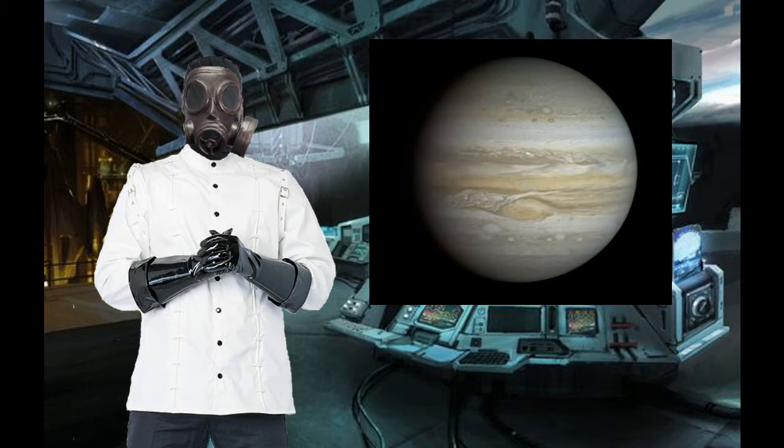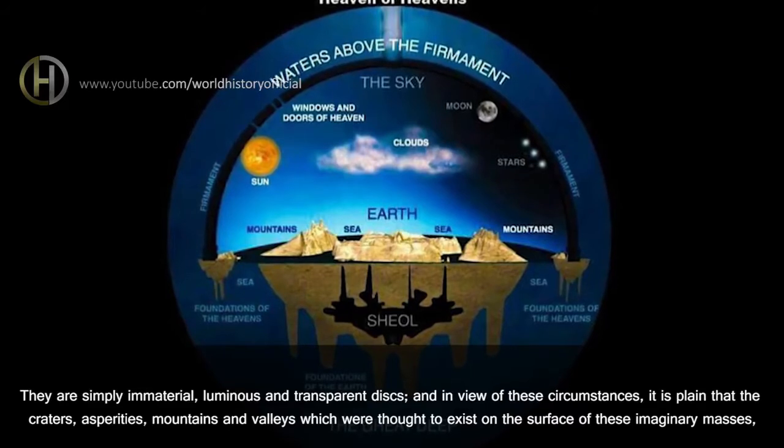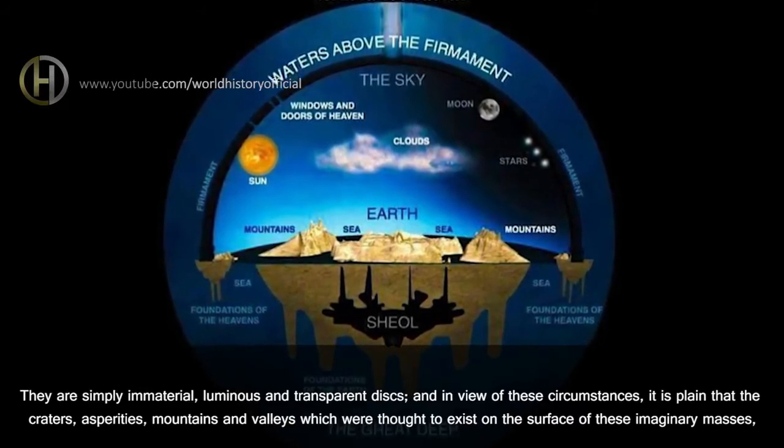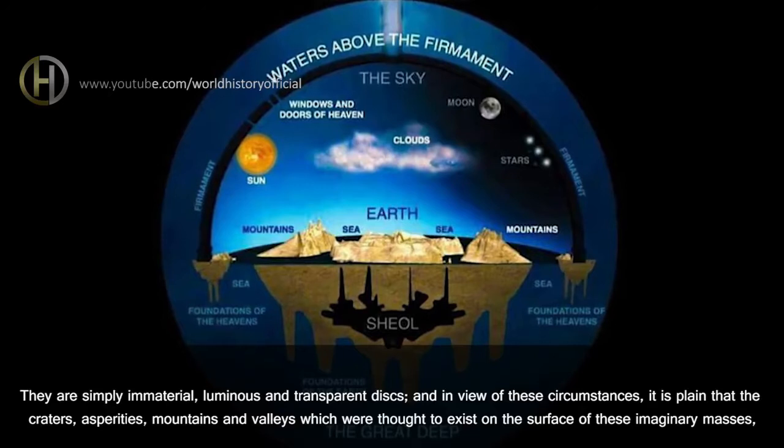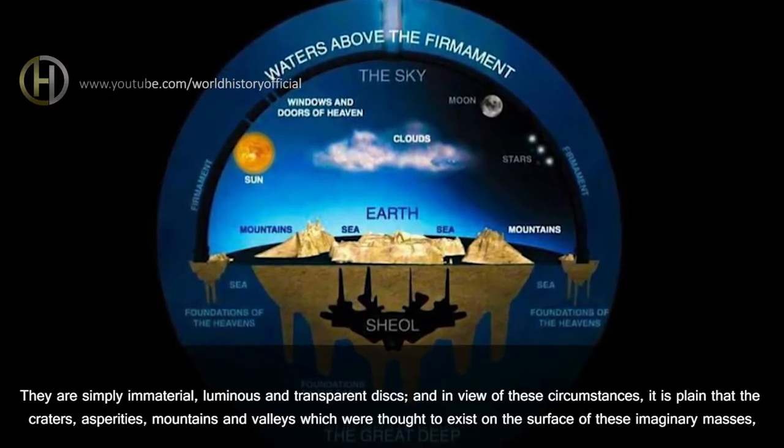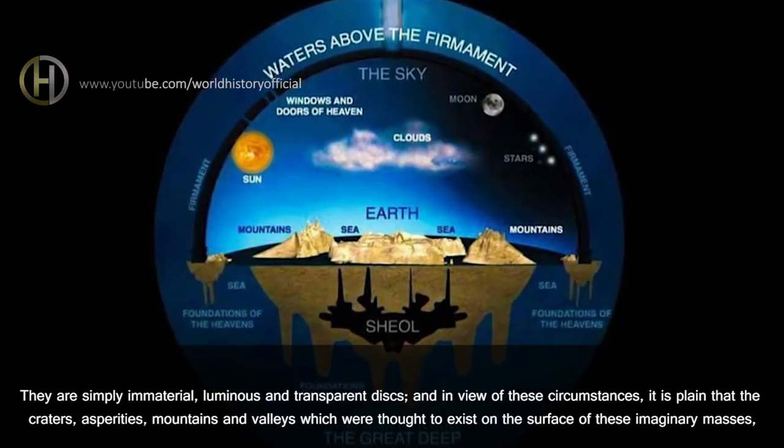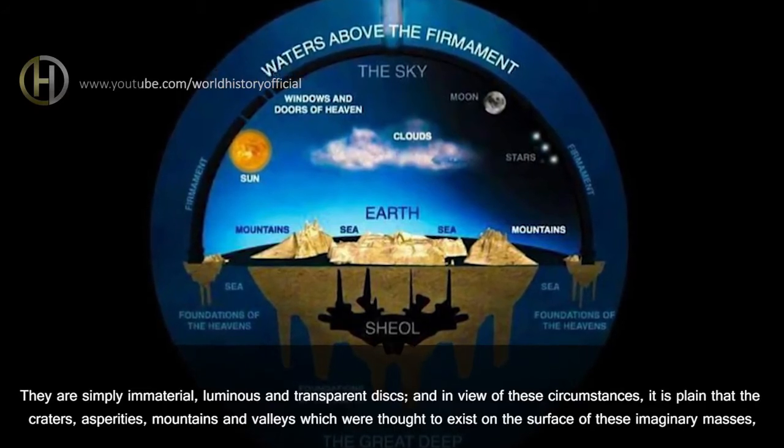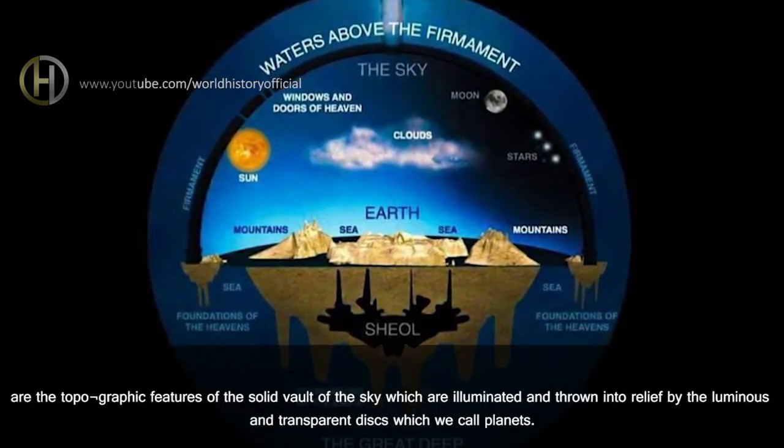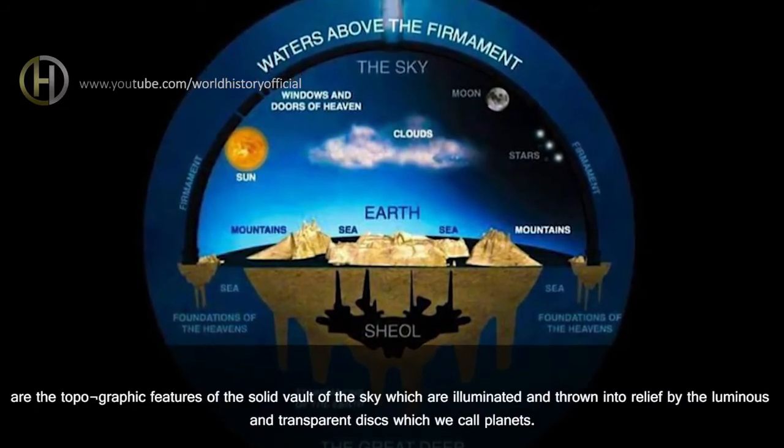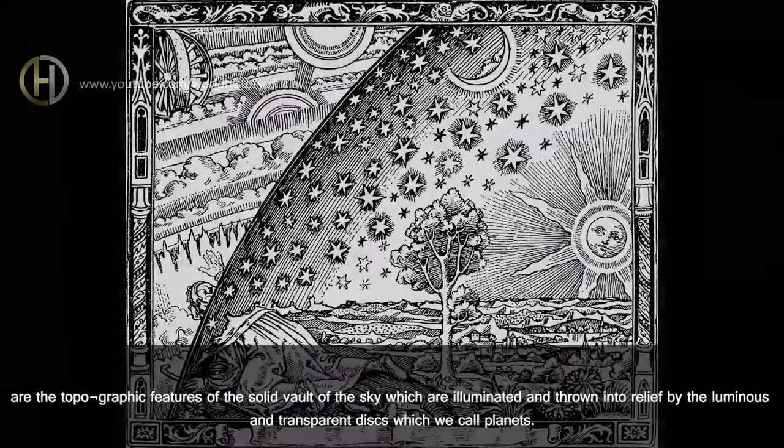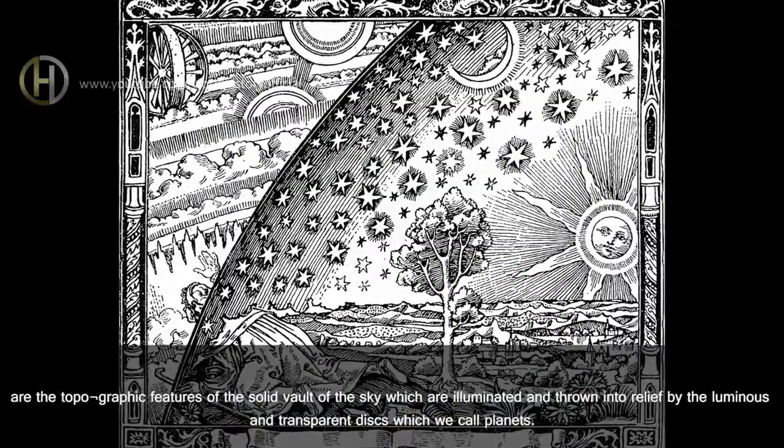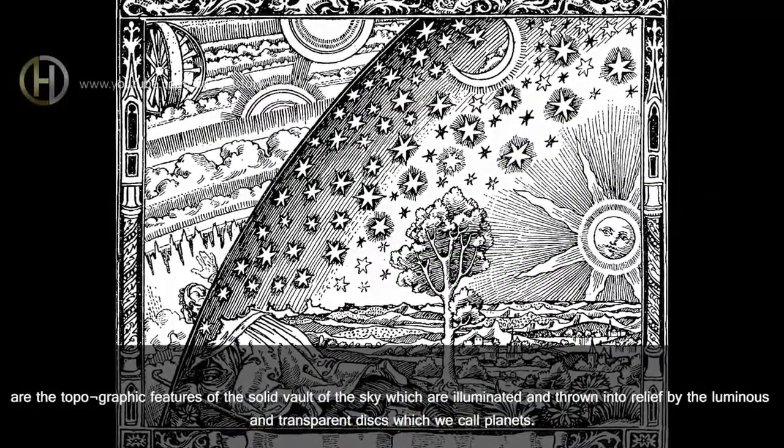They are simply immaterial, luminous and transparent disks, and in view of these circumstances, it is plain that the craters, asperities, mountains and valleys which were thought to exist on the surface of these imaginary masses are the topographic features of the solid vault of the sky, which are illuminated and thrown into relief by the luminous and transparent disks which we call planets.